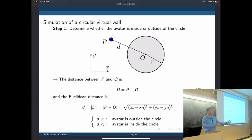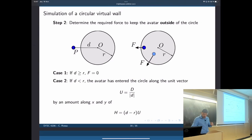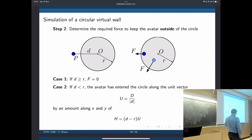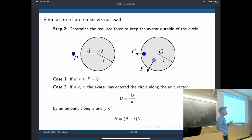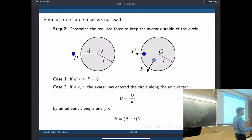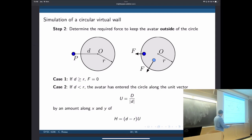Step one is to determine if we are in or out. Step two is to calculate the forces. The force direction is normal to the tangent of the circle pointing outward — which is the unit vector along D. So the unit vector has components in X and Y. We multiply by (D minus R), which is the penetration into the wall, and that creates a force vector pointing outwards.